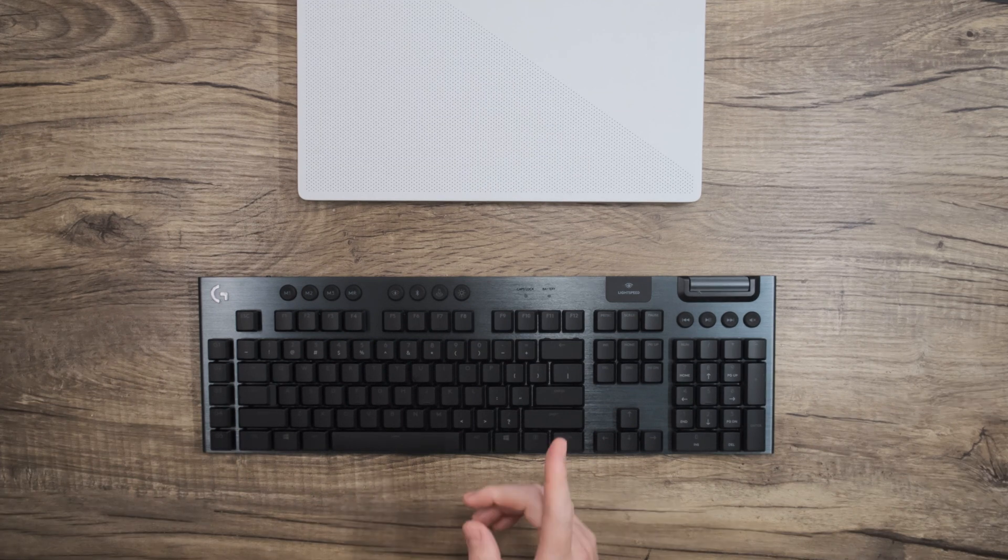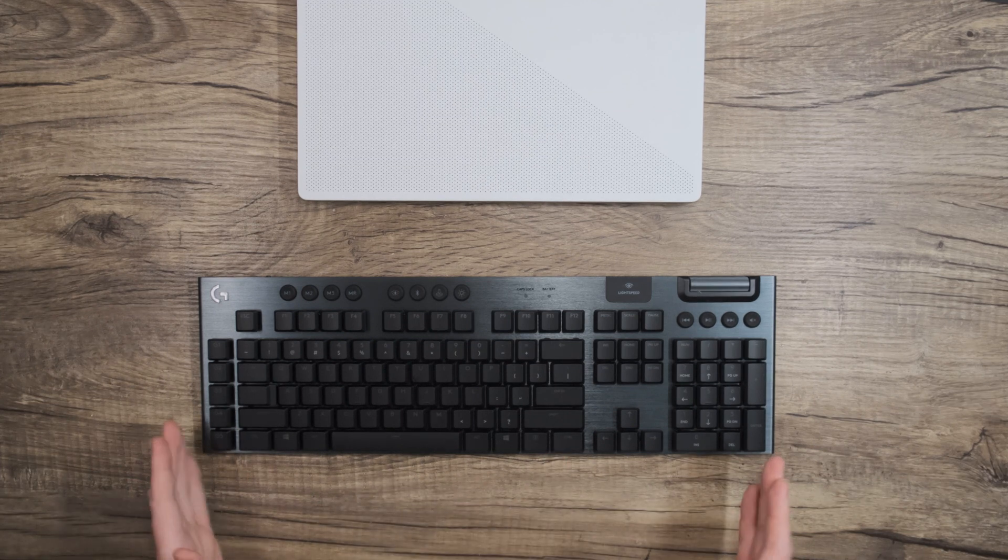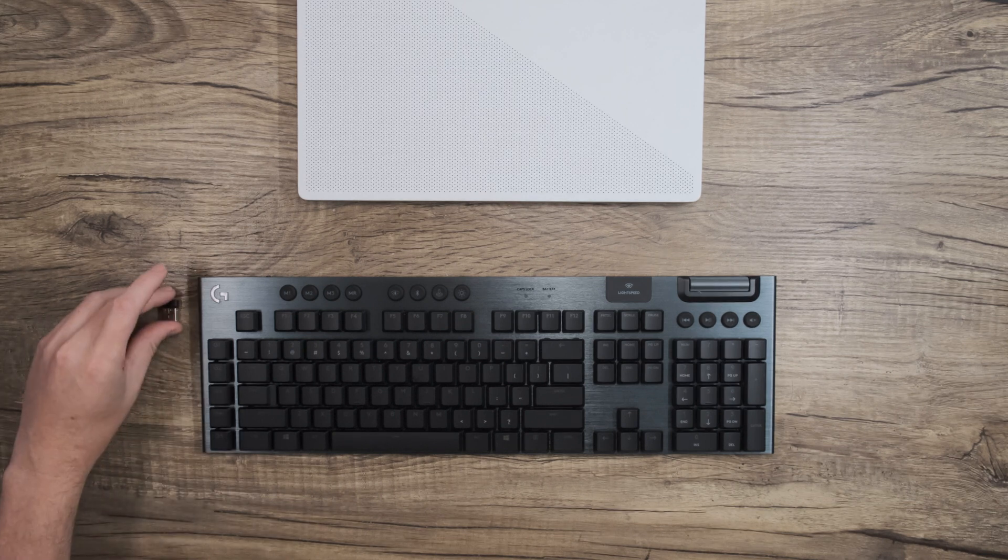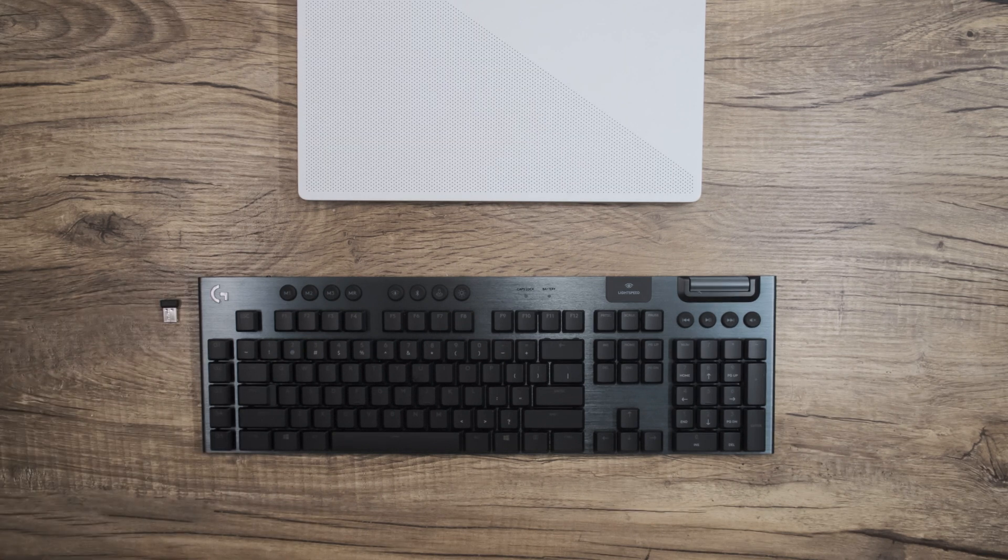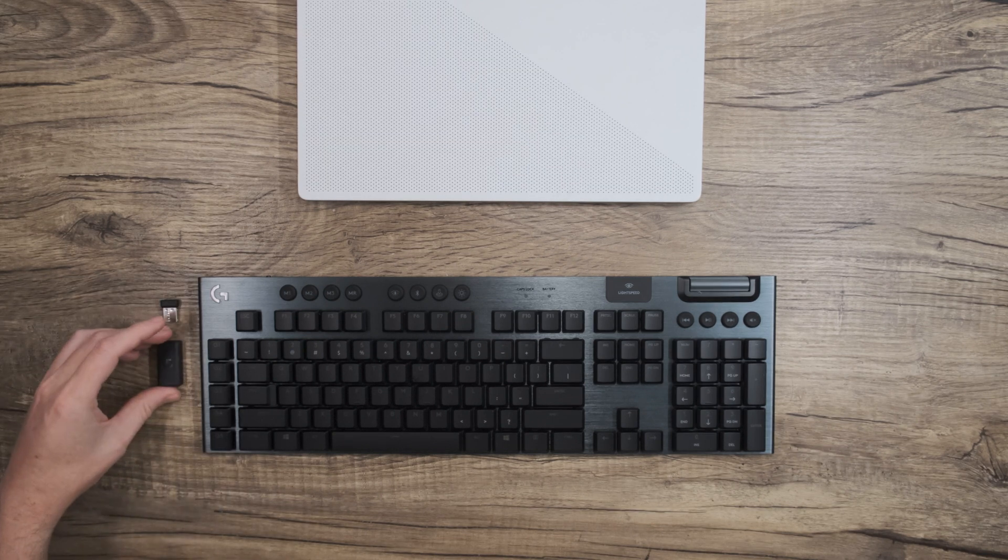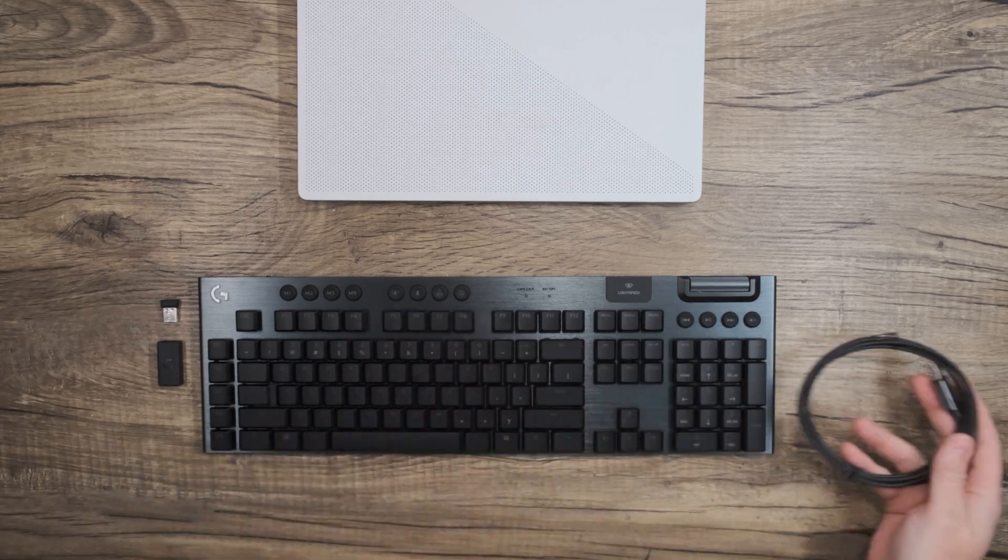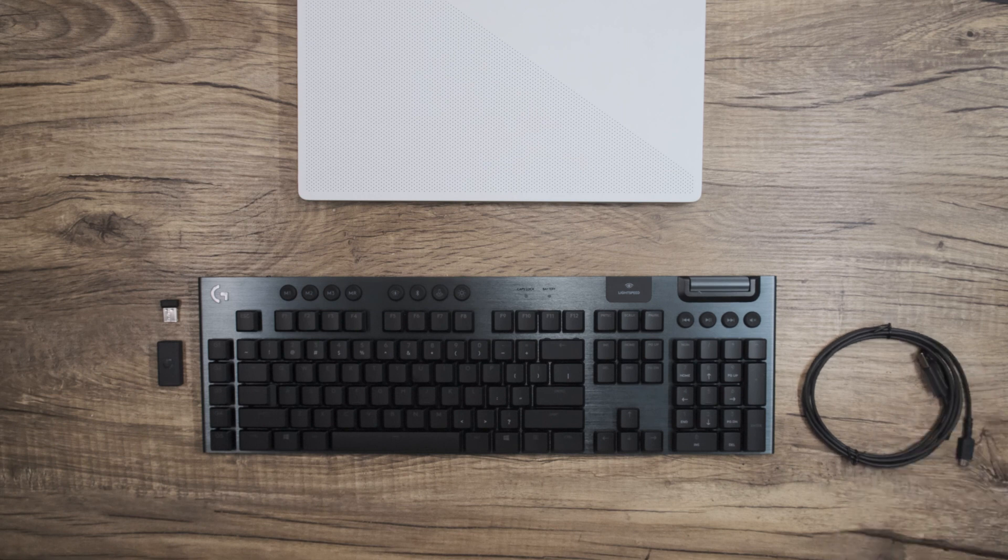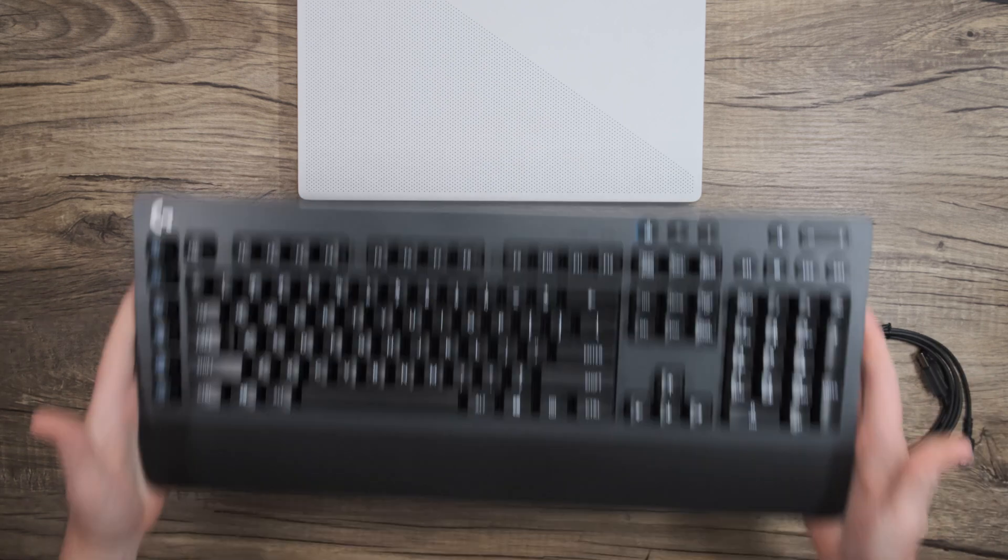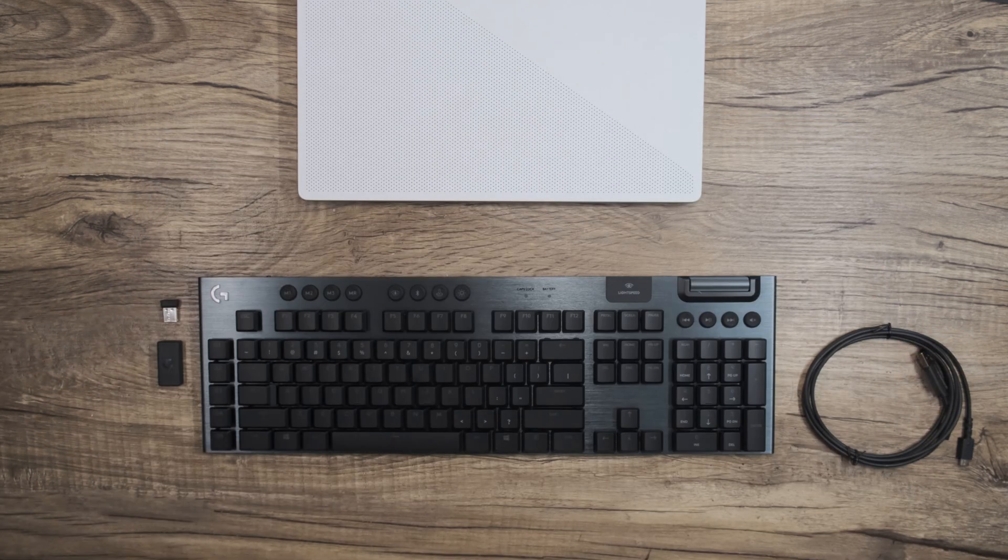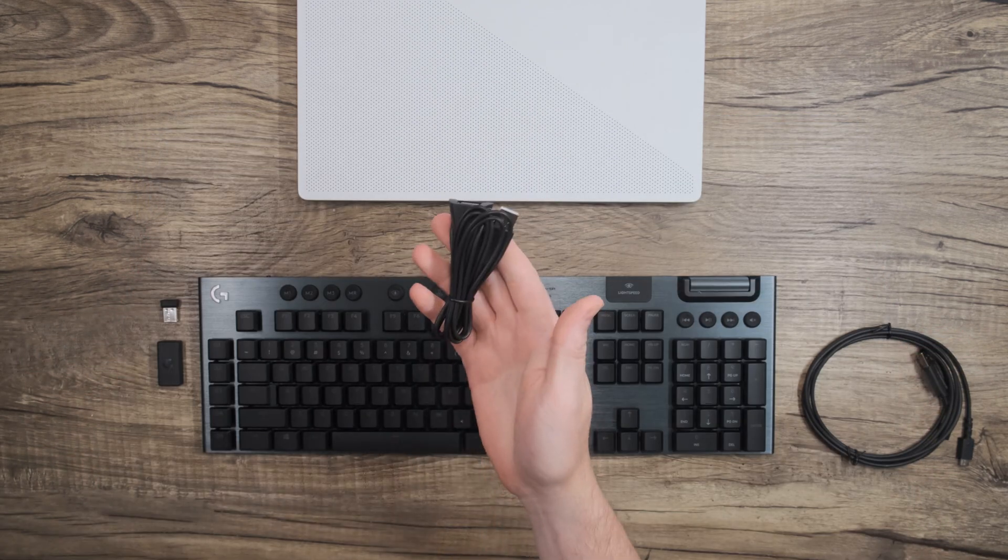First, let's gather all of the included peripherals. You'll need your keyboard, the Lightspeed dongle, the extender, and the cable. If your keyboard is wireless only, like the G613, you'll have a USB extension cable.